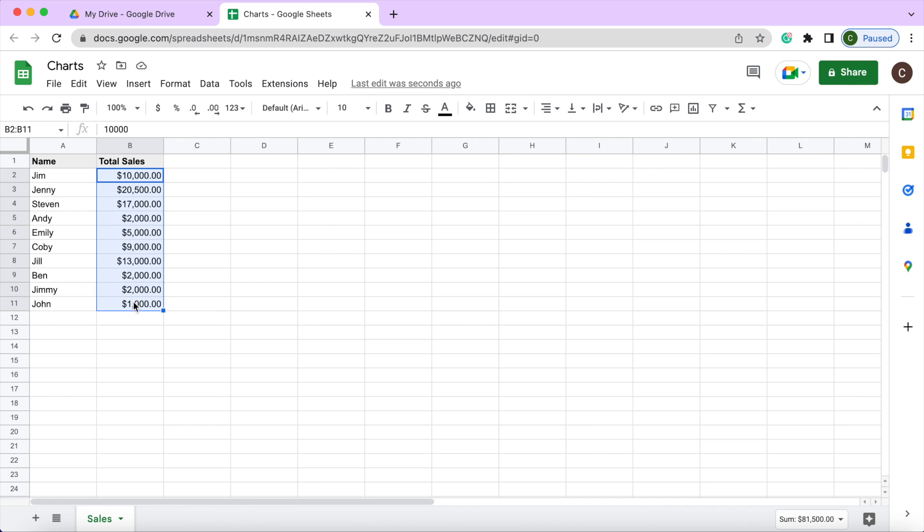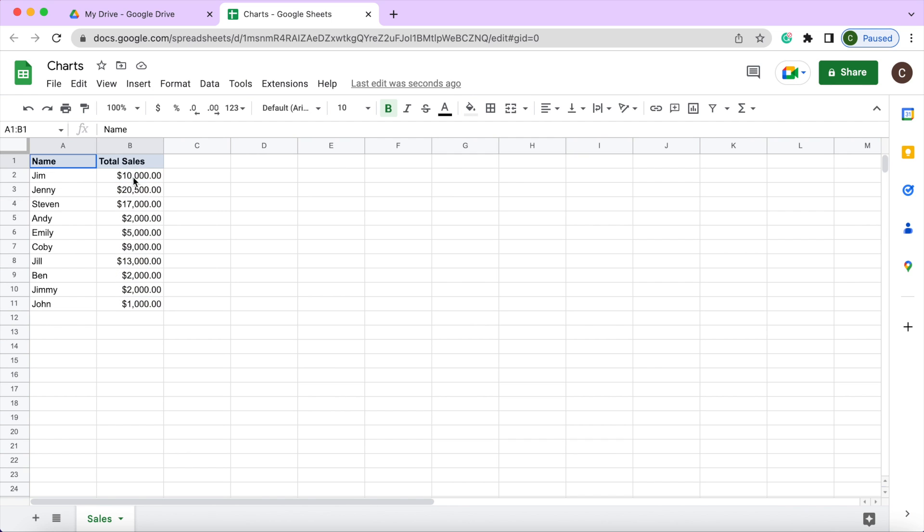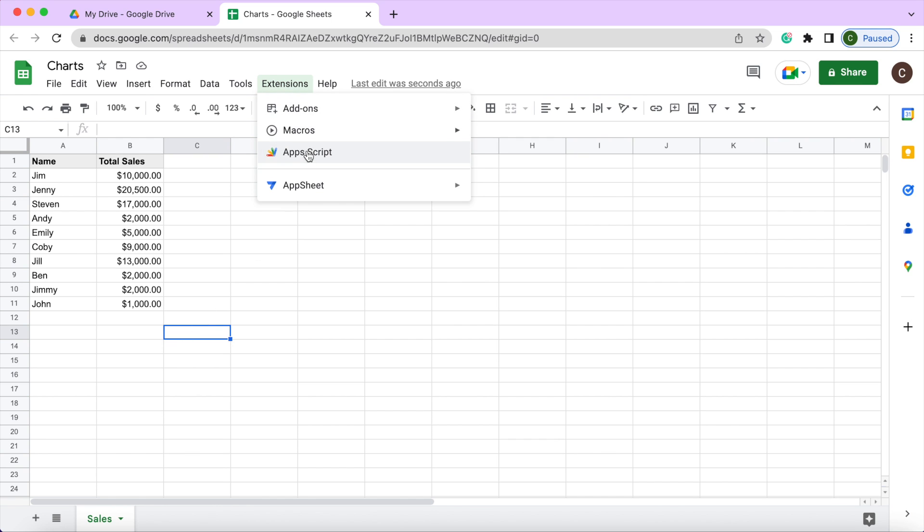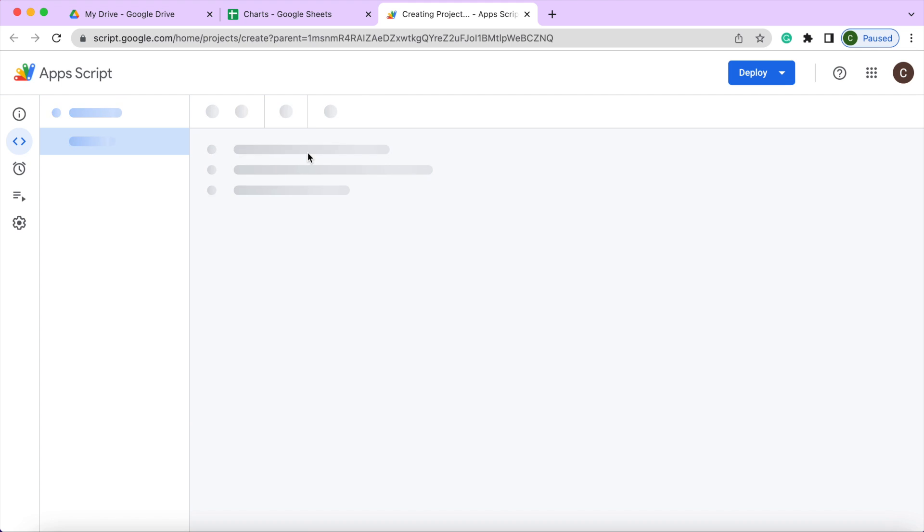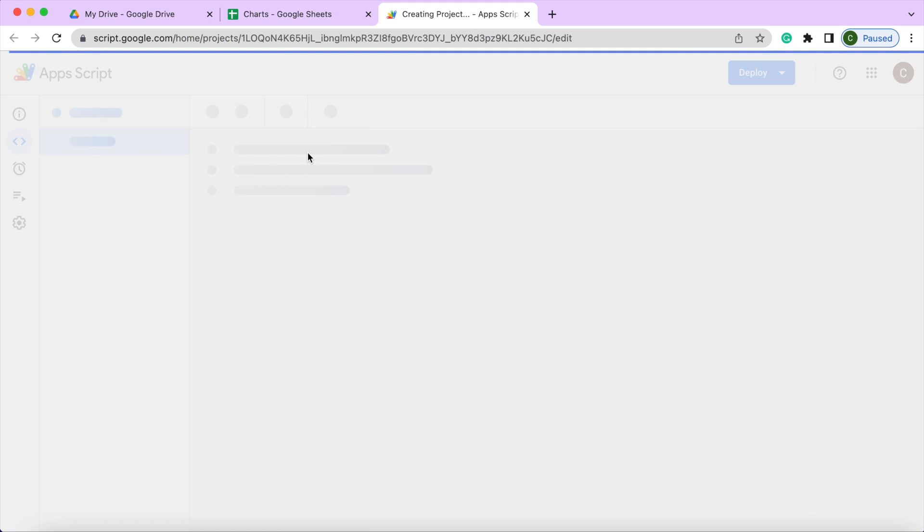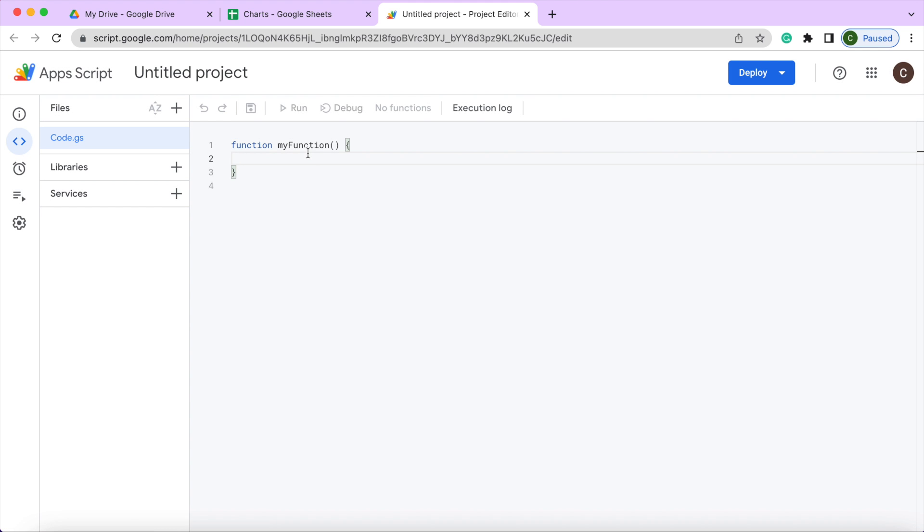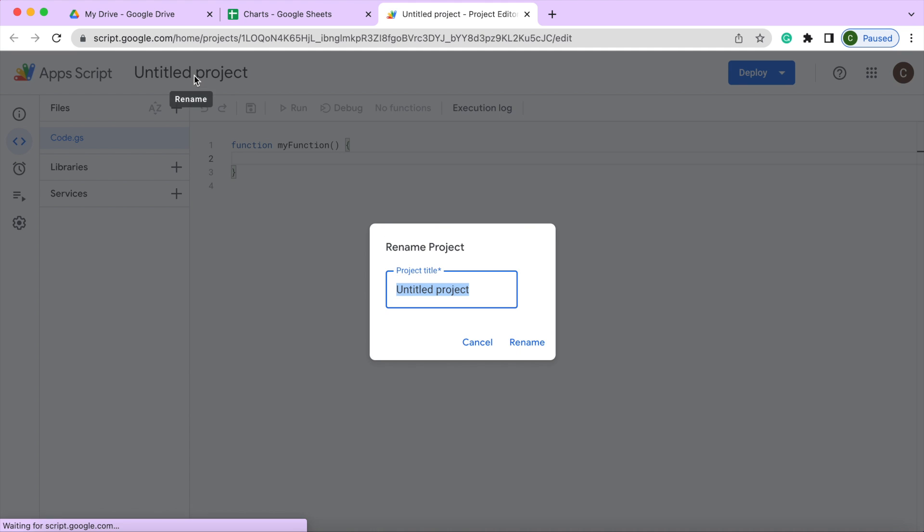Now this could be for like a month, week, year. This is just very general data right now. No formulas or anything, just pure data right here. So next I'm going to go in my Google Apps Script, and then I'm going to give it a name. I'm going to call it Charts.